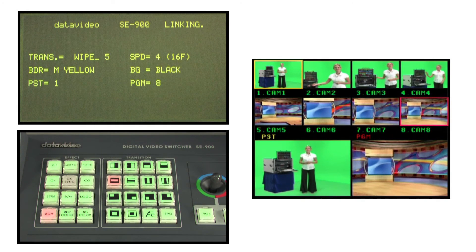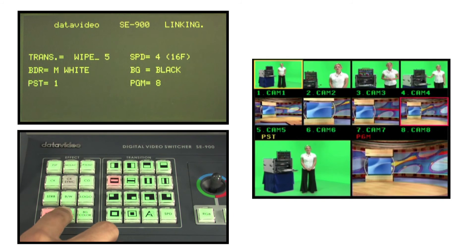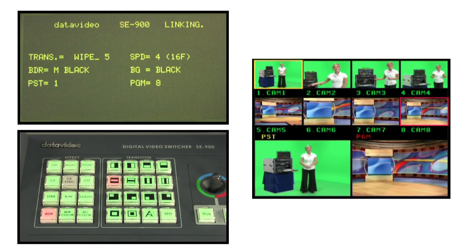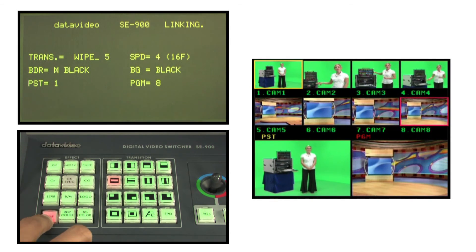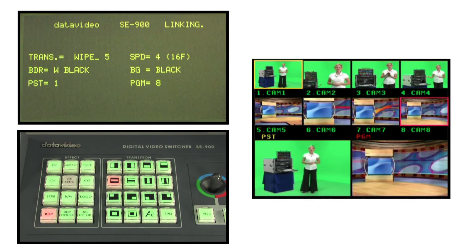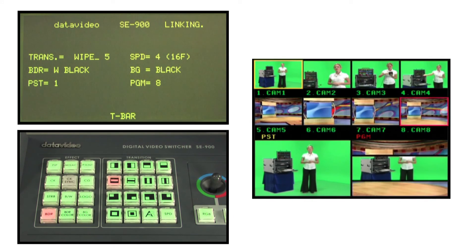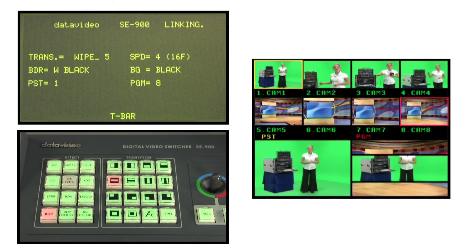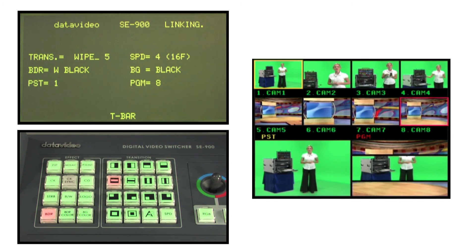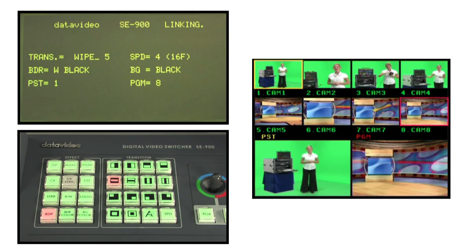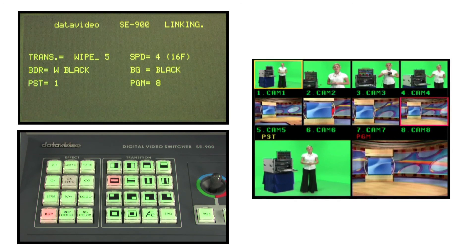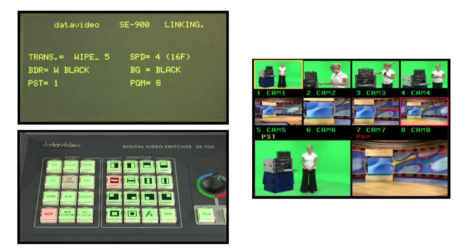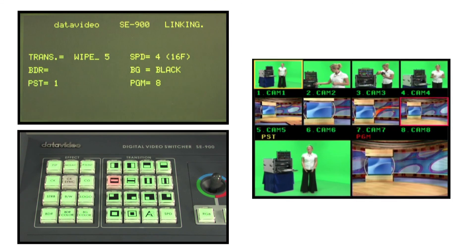Check to see if this is the desired effect using the t-bar to view the transition. To remove the border effect, press the BDR key repeatedly until there is no border.